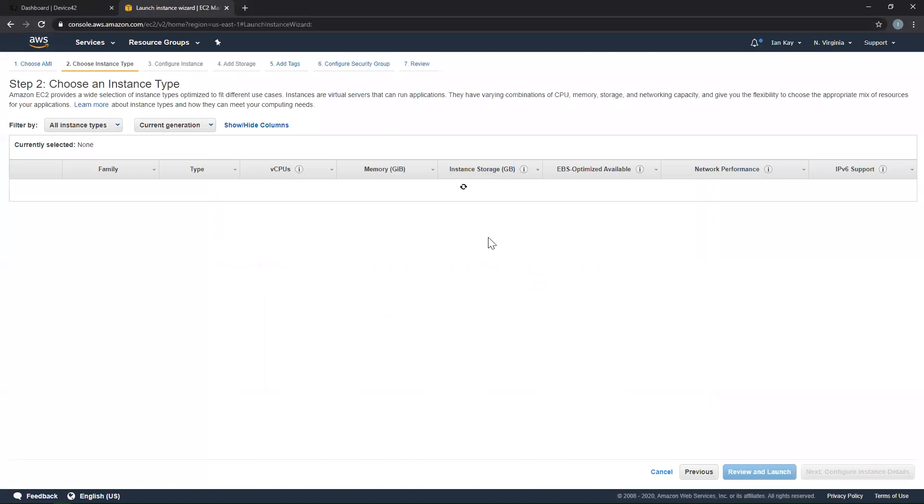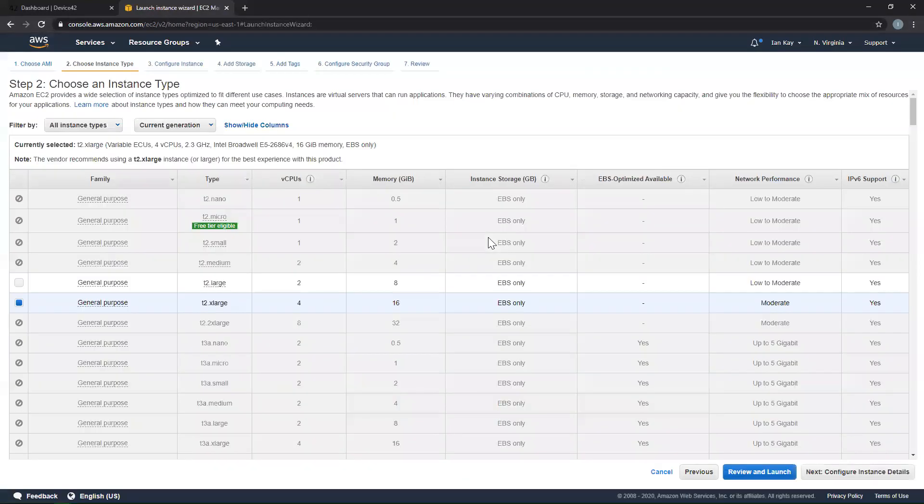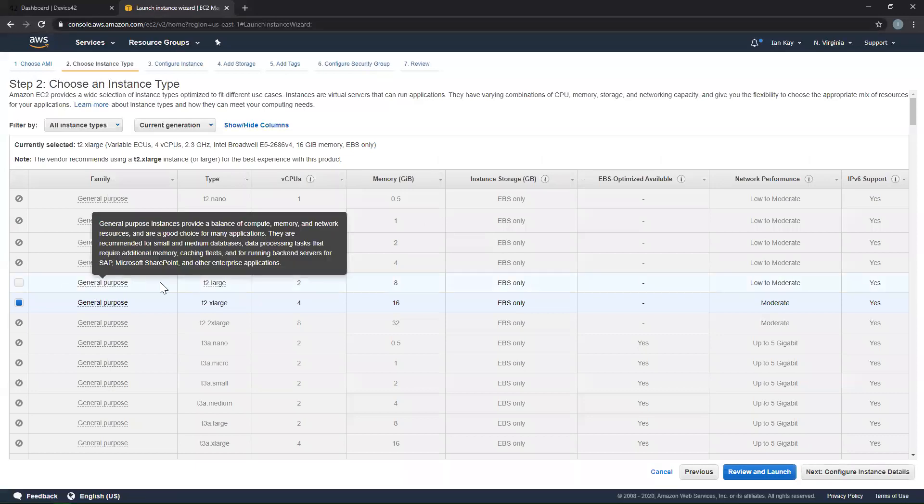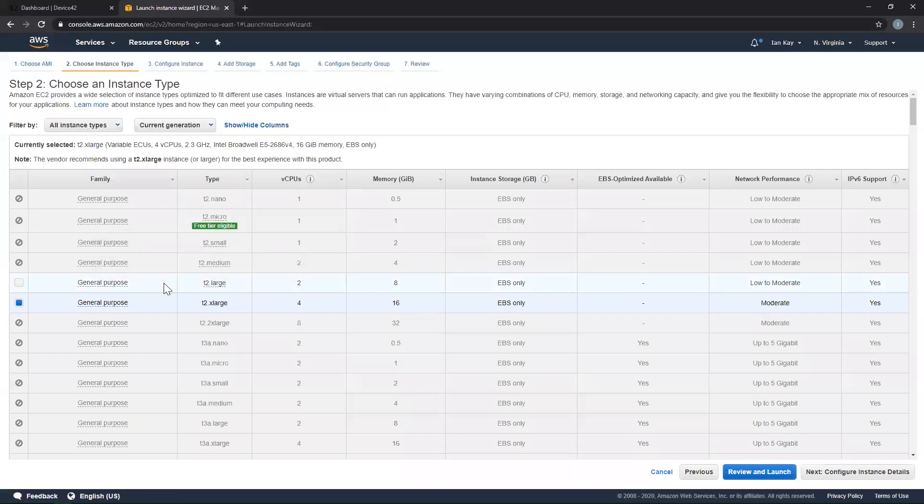Once you hit Continue, you'll be able to select the instance type used for your Device42 appliance. This will be limited to the T2 large and T2 extra large types. These will have the appropriate amount of virtual CPUs and memory needed for Device42 to run.